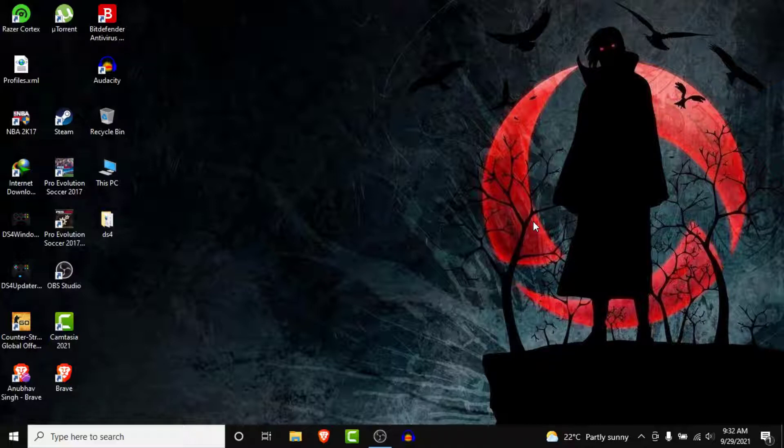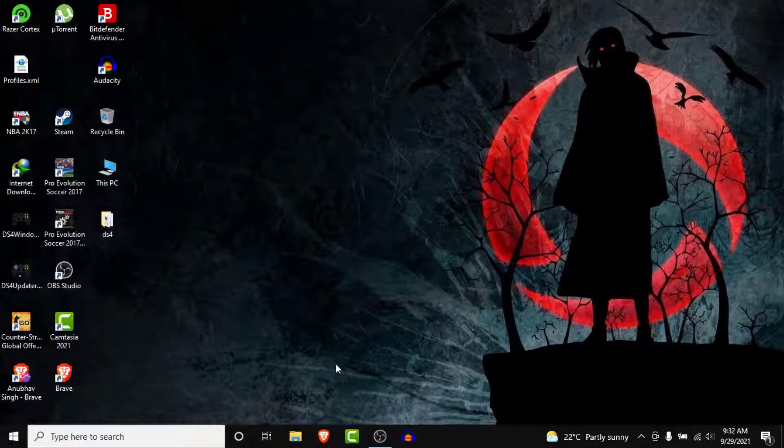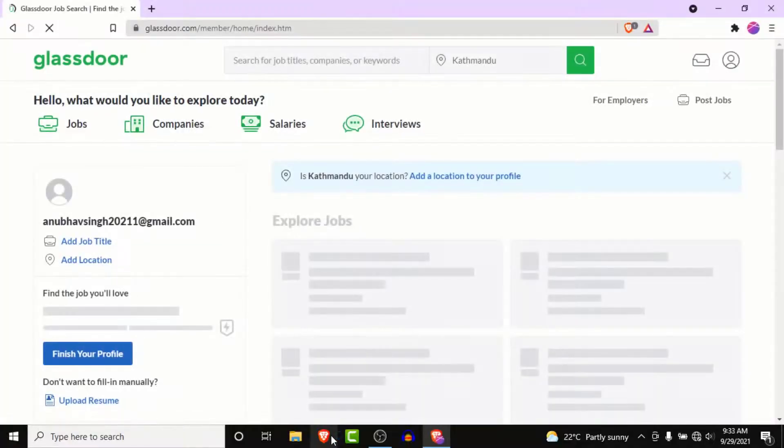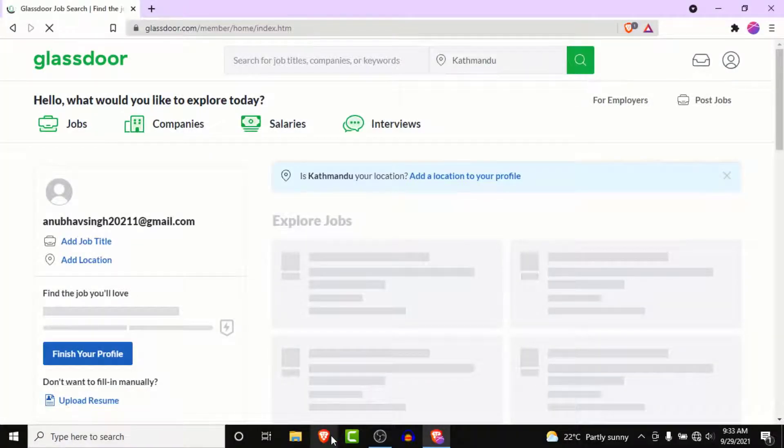The first thing you want to do is open a browser and go to Glassdoor.com. Once you go to Glassdoor.com, make sure you're logged in to the account that you want to delete. If not, log into that account.